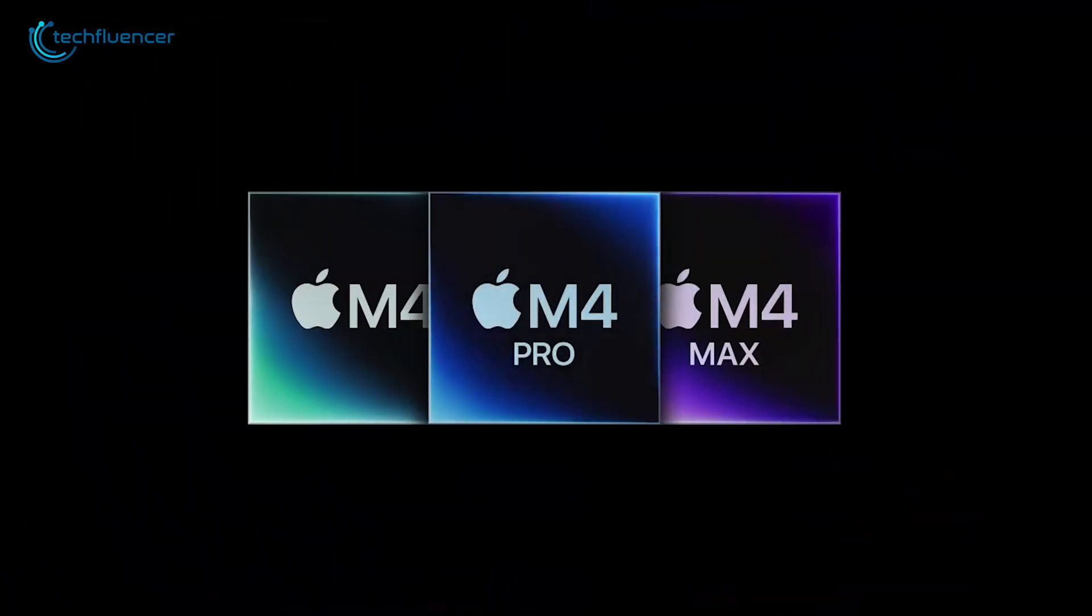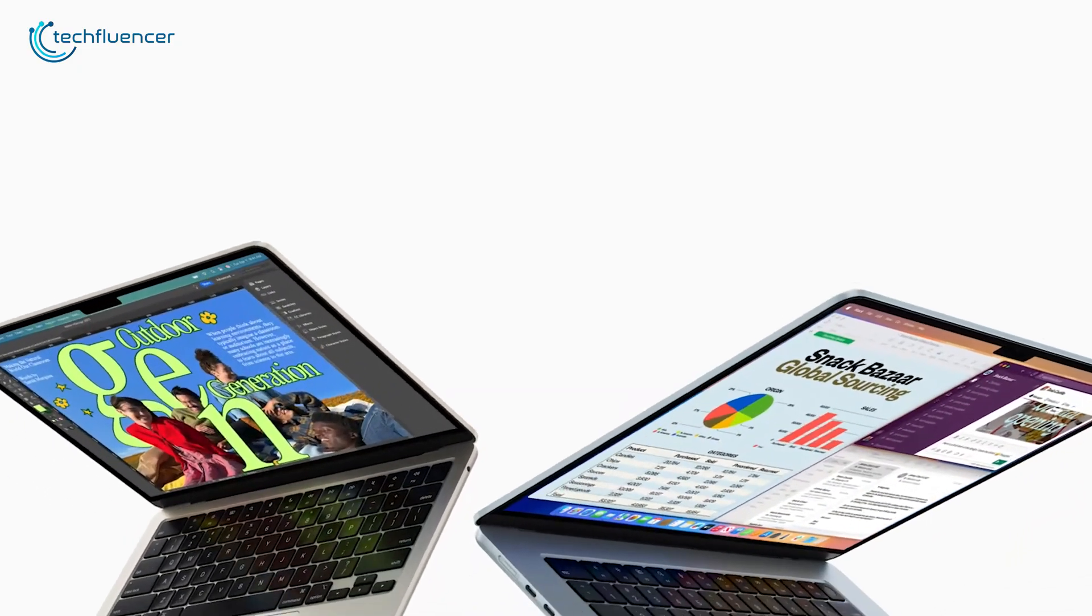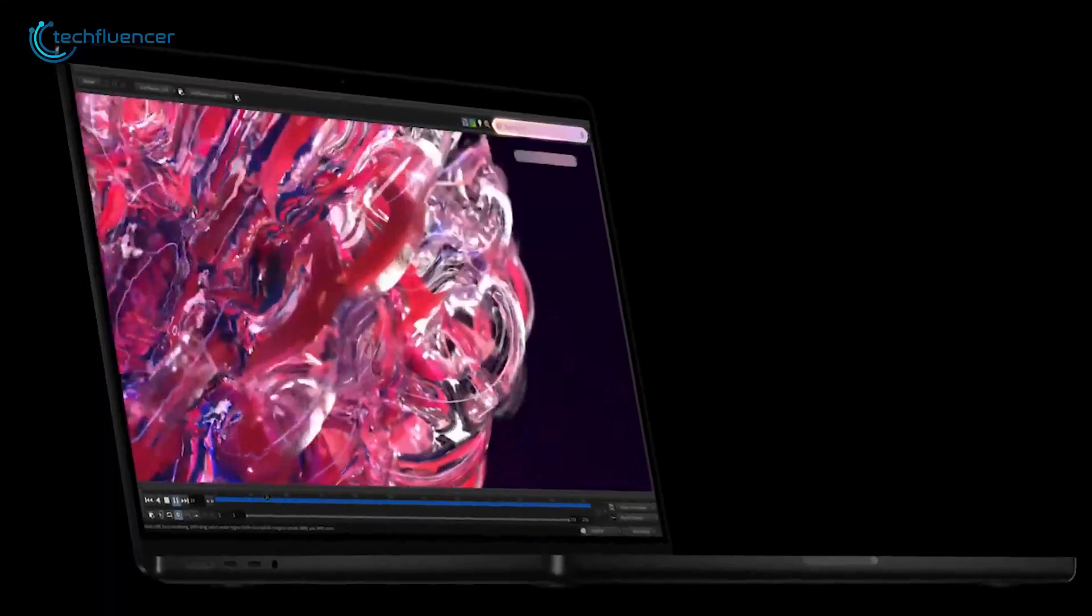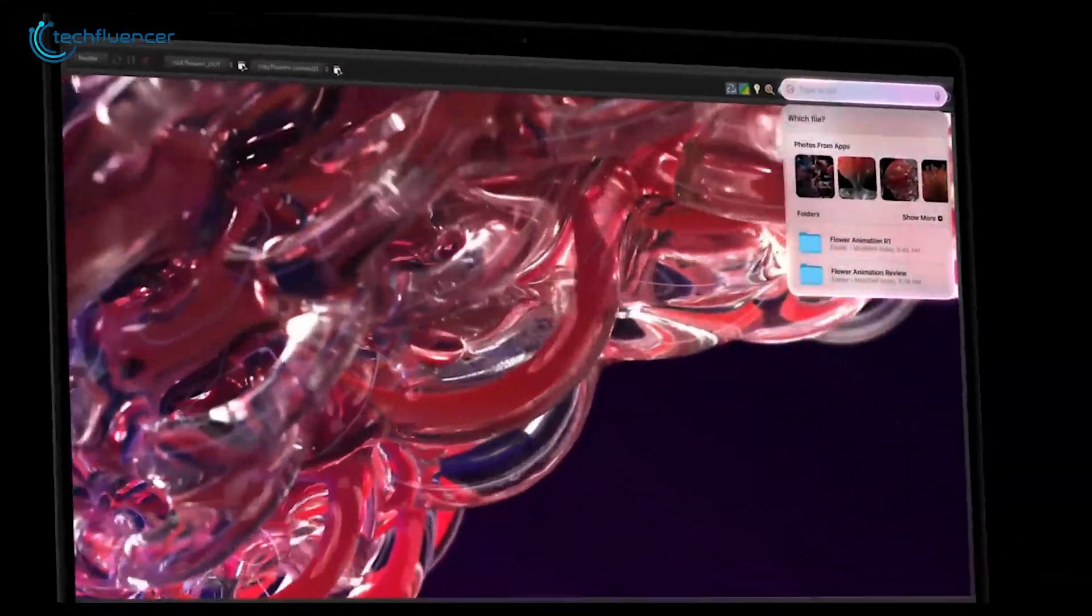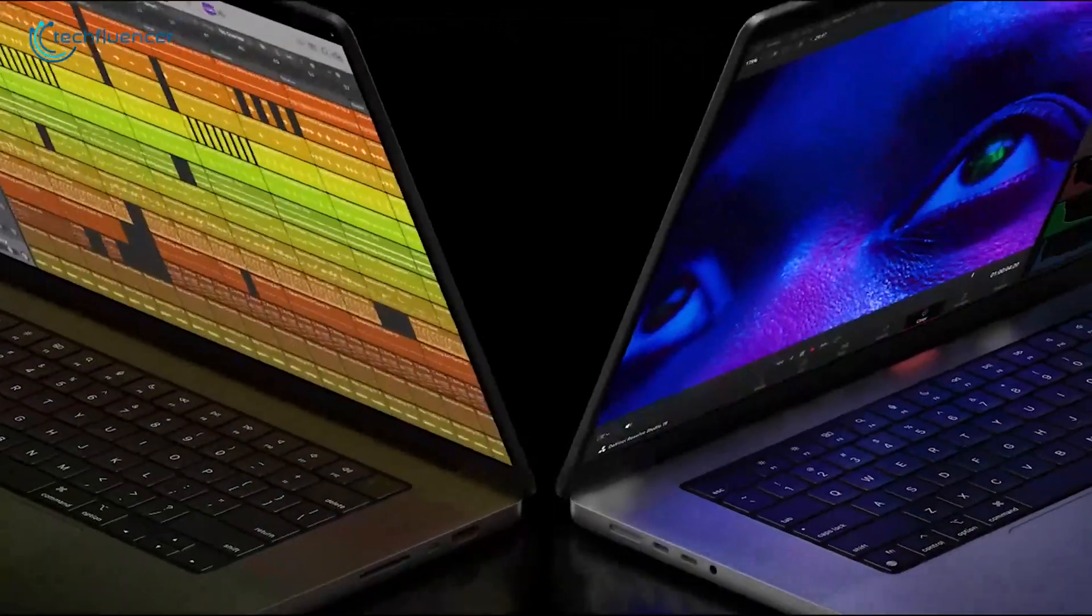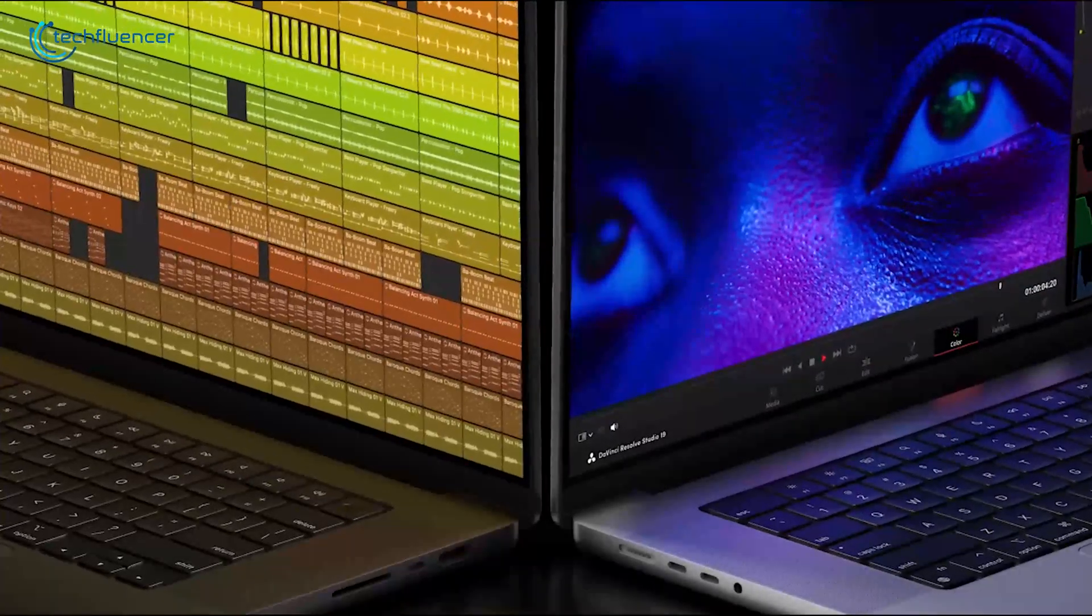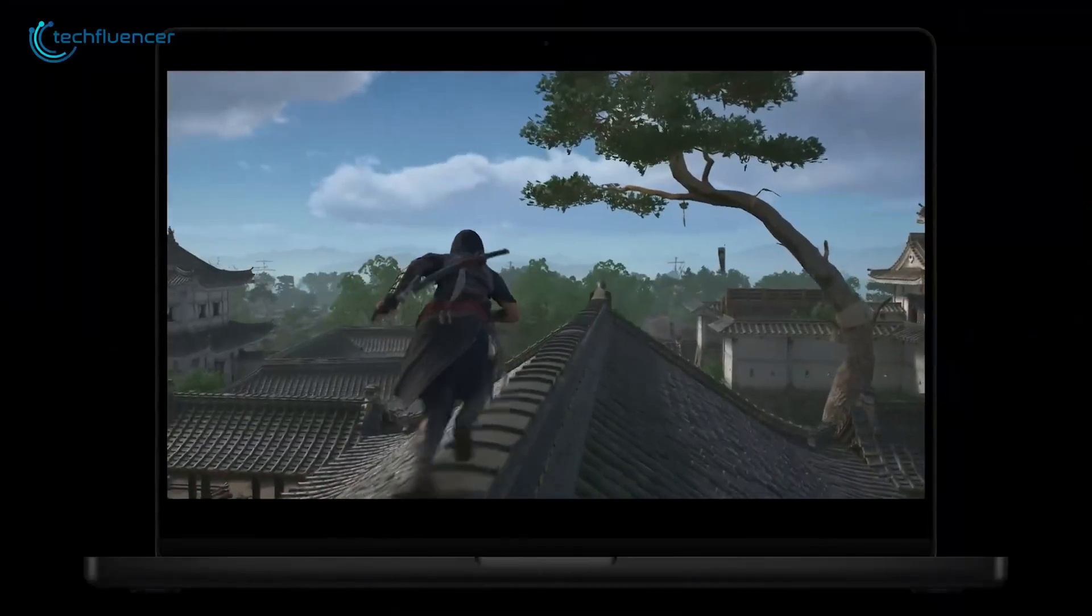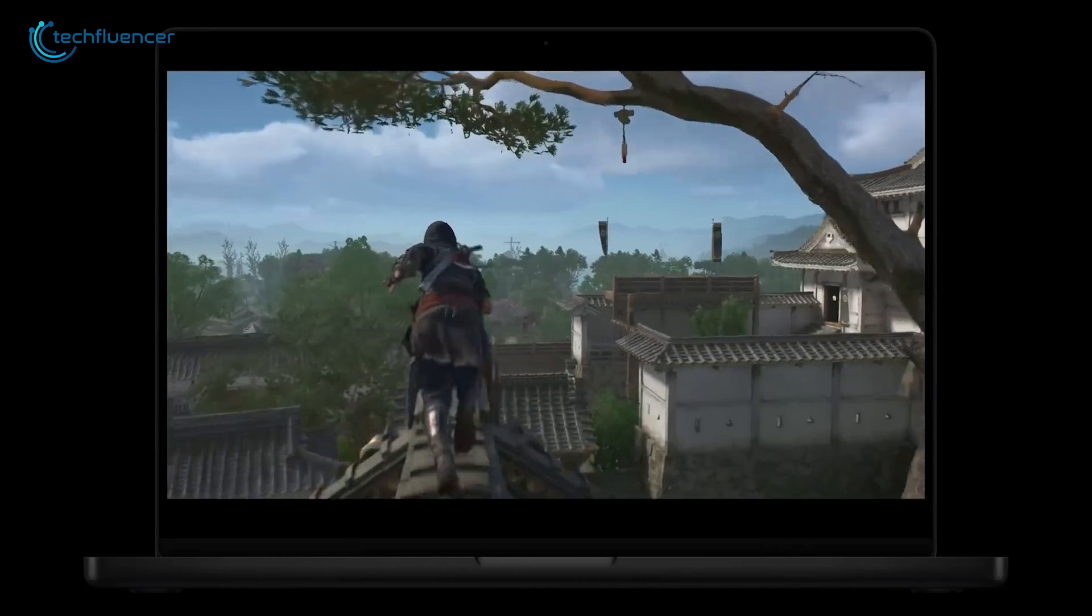Apple has dropped the M4 chip lineup, and now choosing between the MacBook Air and MacBook Pro is trickier than ever. Both pack serious performance upgrades over the M3 models, but the differences go way beyond just raw power.